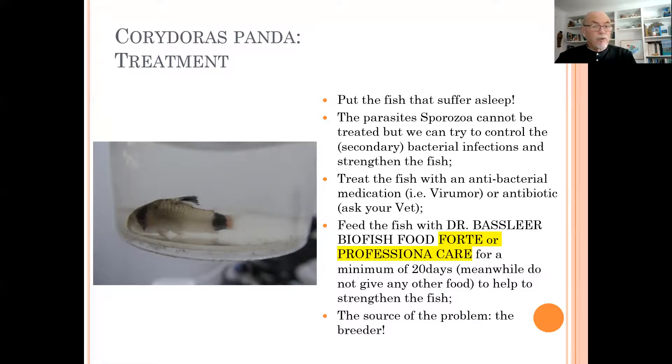It's important to find out the source of the problem, which is usually the breeder. The breeder should get the information about what we found on this fish, so we can try to correct conditions in the breeding facility and supply better quality fish. Better quality fish starts at the source — the farmer, the breeder, or also you as an aquarium keeper. If you don't take good care of your filtration, water quality, or food, you might create problems, and that's the source of many diseases. Always think about that and look at the causes of fish diseases.